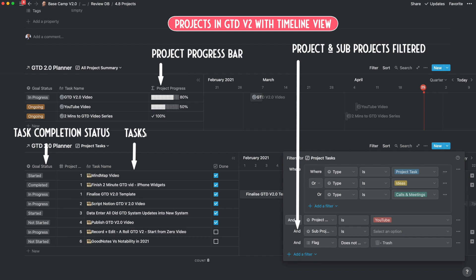If you've managed projects in the past, you can relate to what I'm saying. To counter this problem, I designed in GTD version 2 two layers to include projects, sub-projects and tasks all within the same system. So you could have multiple sub-projects rolling up to a project, and you can view the multiple projects and sub-projects in one screen. Let's dig deeper into how this works.